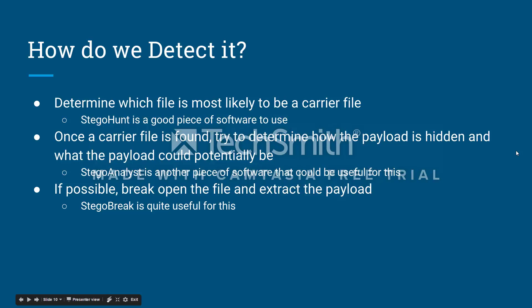Now that we've talked about steganography, let's discuss how we detect it. Detecting steganography typically happens in a three-step fashion. First, we must determine which files on a hard drive are most likely to be a carrier file, which we can do using programs or by using statistics to determine the likelihood for each file. This is typically the longest step, as it is difficult to find a carrier file and even more difficult to statistically identify one.